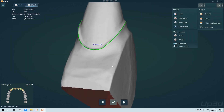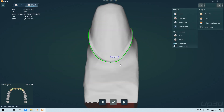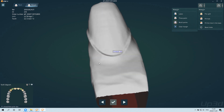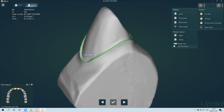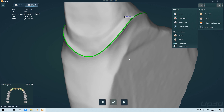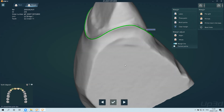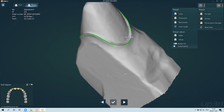The next step is to edit the margin line. Under normal circumstances, the software will automatically identify the margin line, and only slight adjustments are required. Of course, you can also use the editing tool in the upper right corner to freely edit and add points to adjust the margin line.